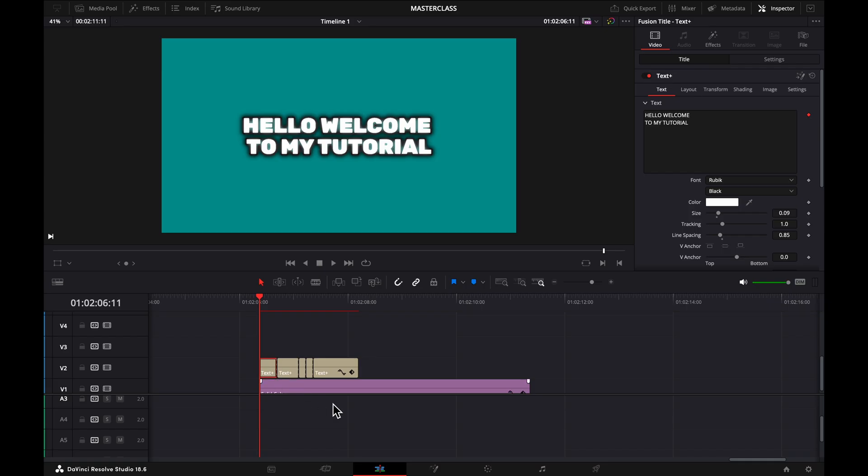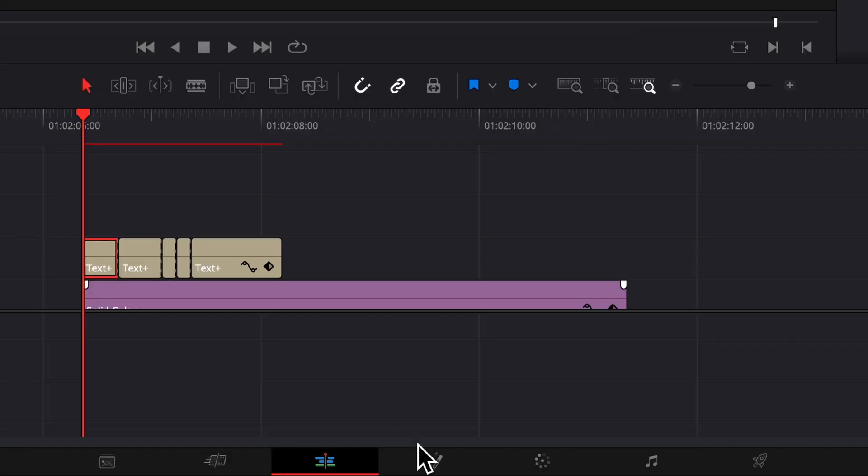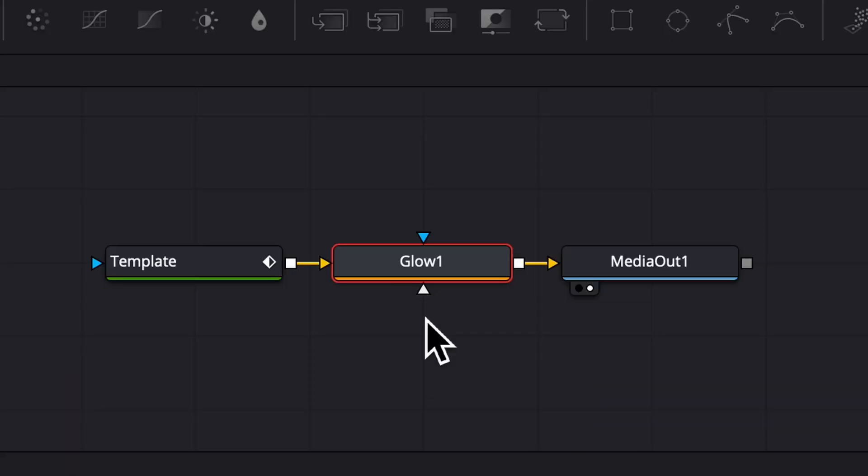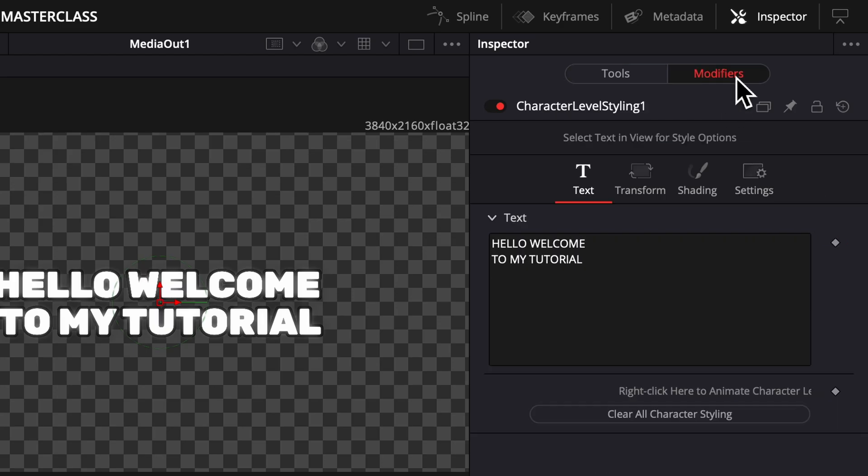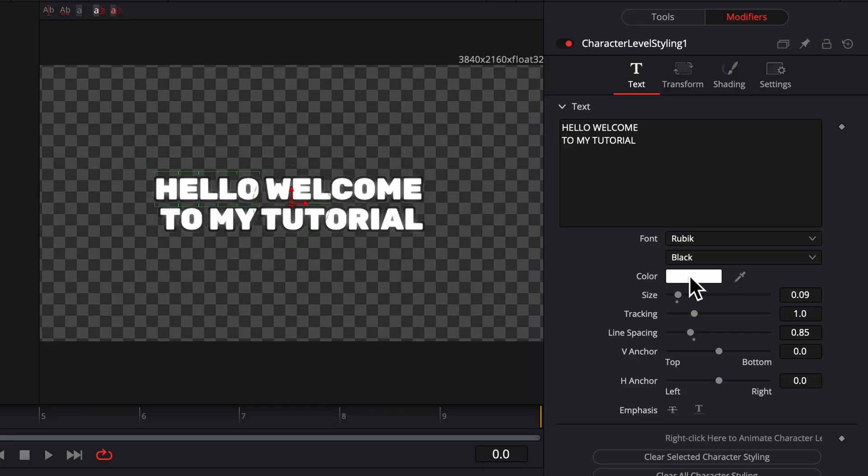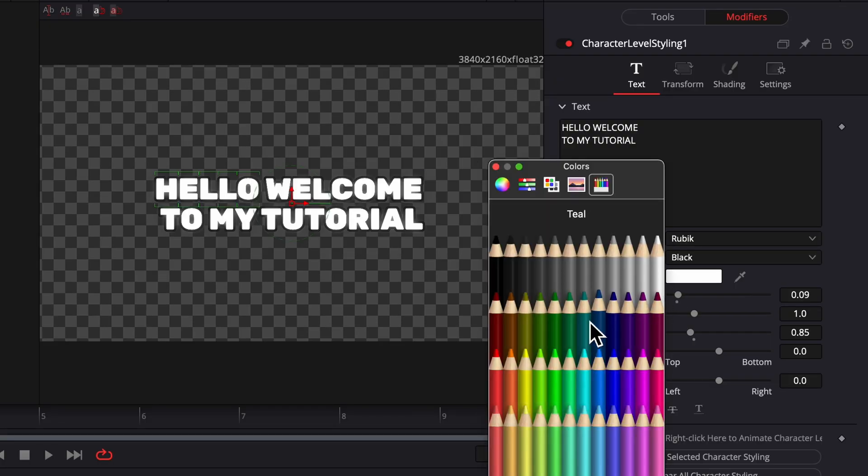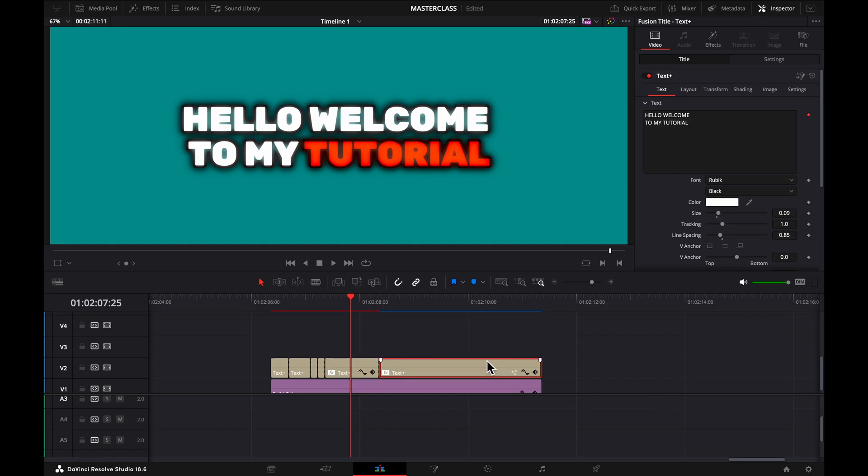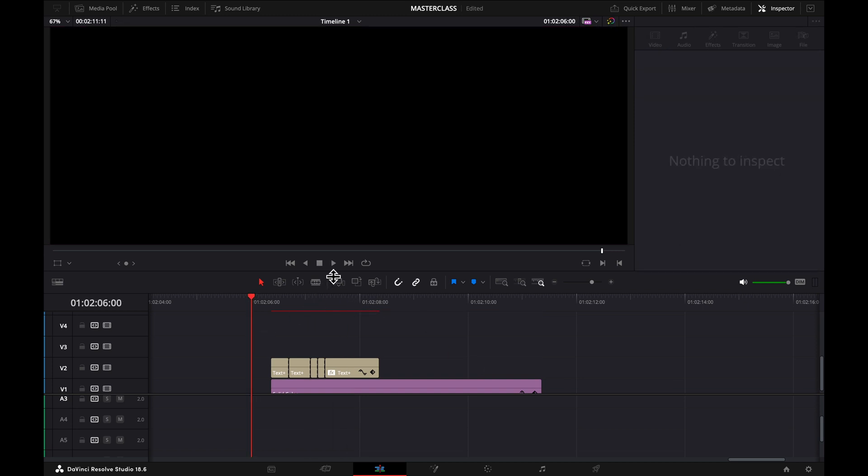So after you've done that, go to the fusion tab, click template, modifiers, then select the word, and change the color to whatever you want. Red is the most visible. Once you've done that for all of them, it should look like this.